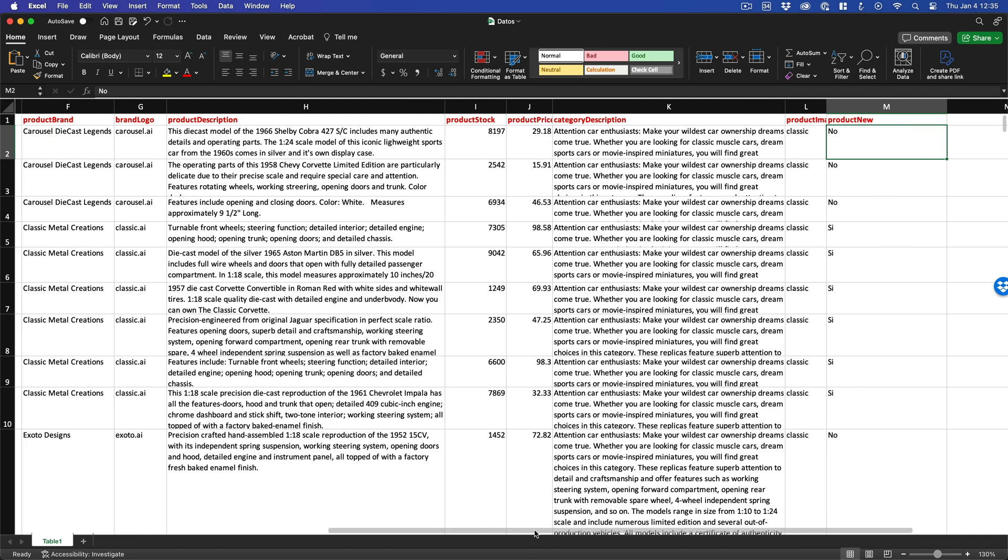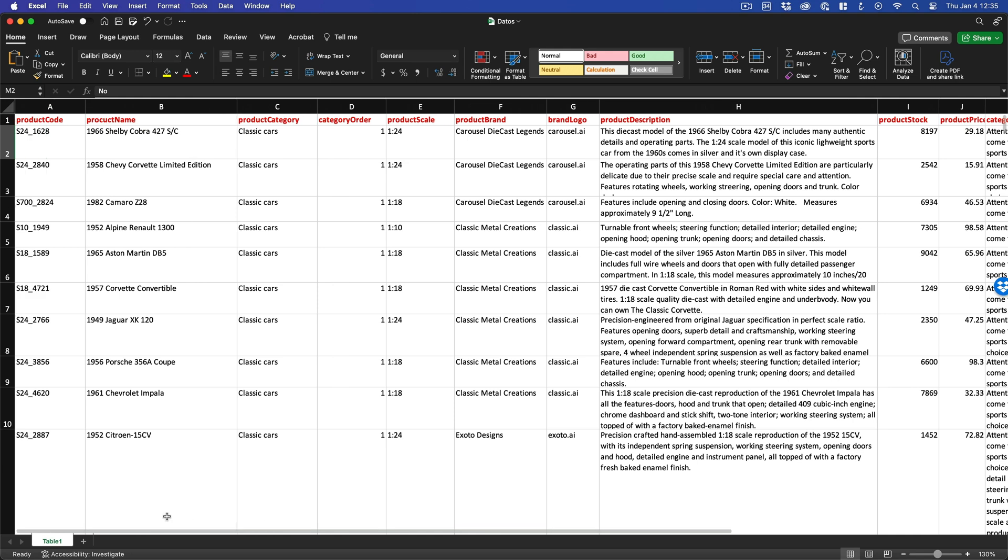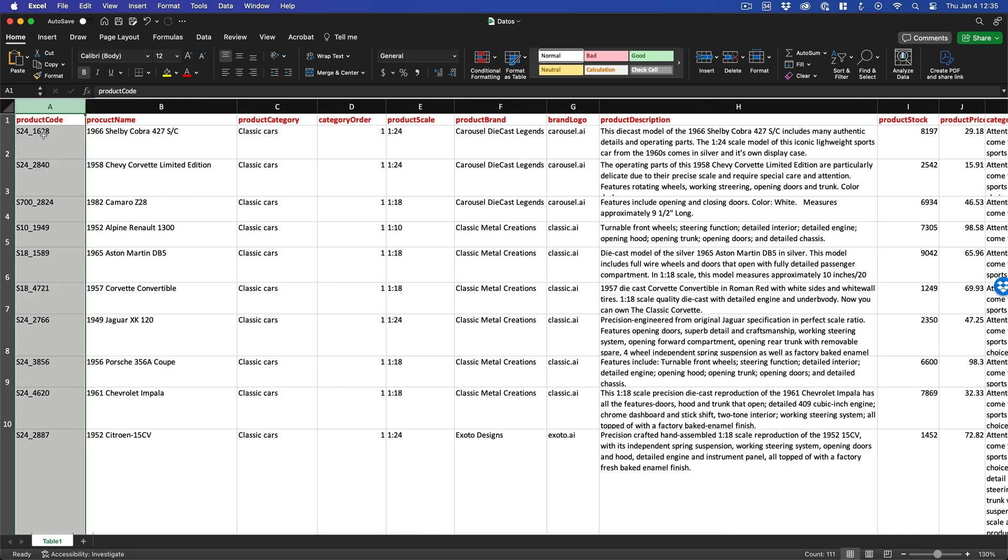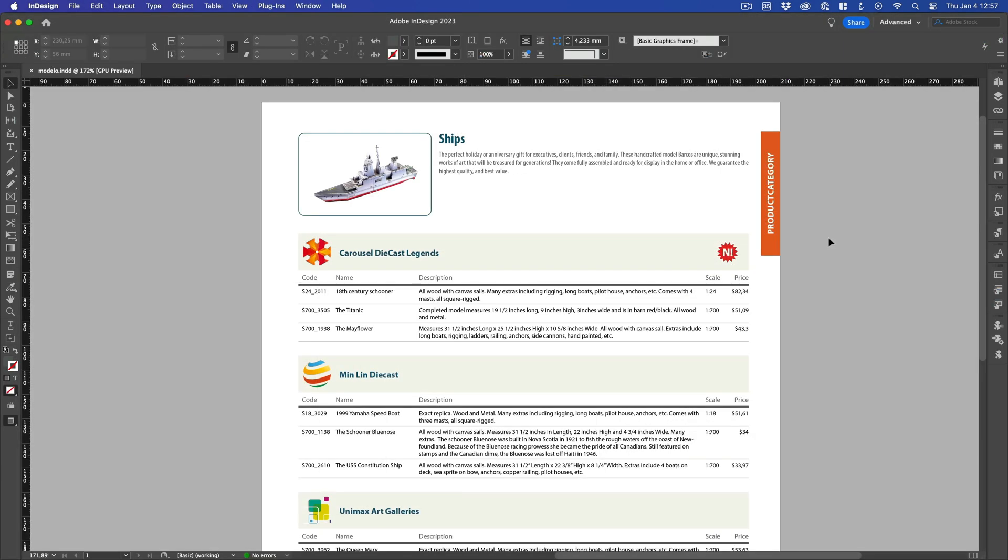The only mandatory requirement for our document is that one of the columns must have a unique value for each row and therefore must not have any duplicates. This value is called a key field. For this exercise, we are using an Excel spreadsheet, but remember that Easy Catalog can work directly with the data stored in a database, a comma or tab-separated text file, a JSON file or an XML file.